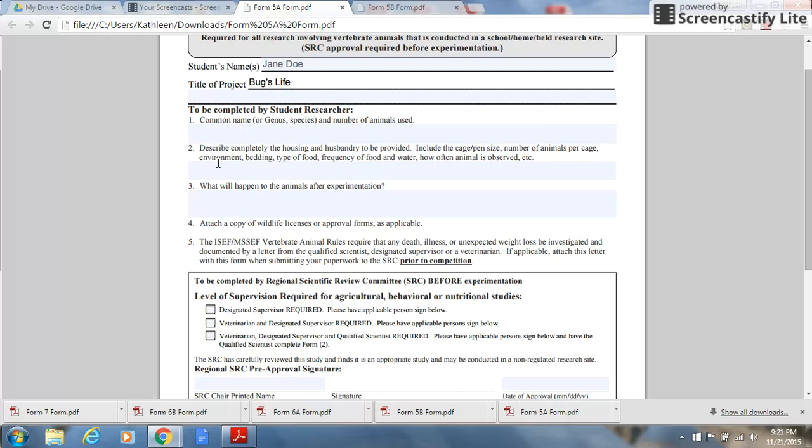Under question 2, student researchers should describe completely the housing and husbandry to be provided, including the cage, pen size, number of animals per cage, environment bedding, type of food, frequency of food and water, and how often the animal is observed.